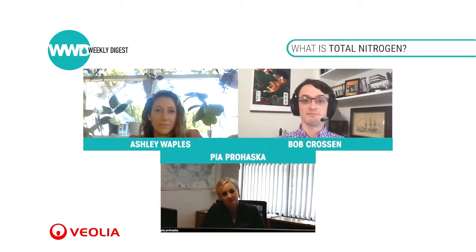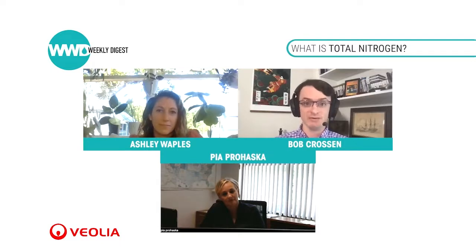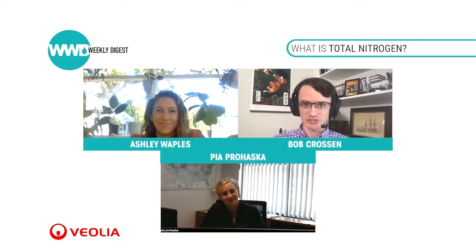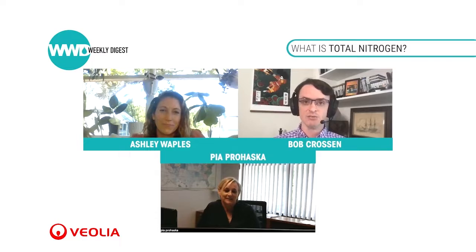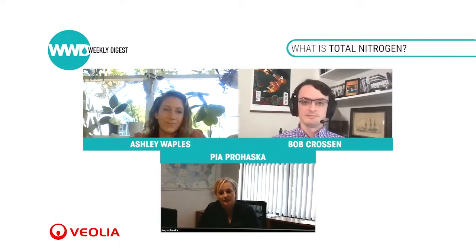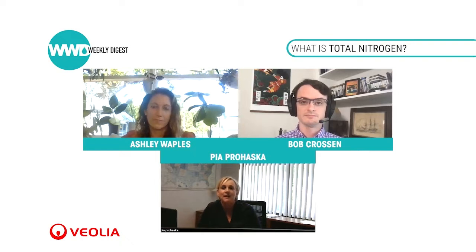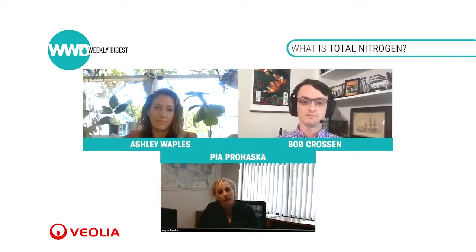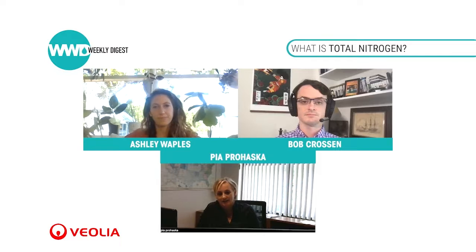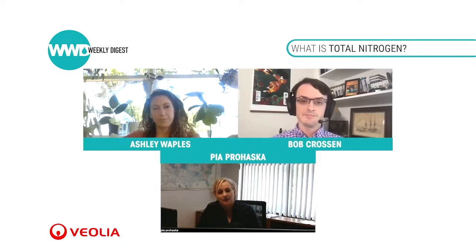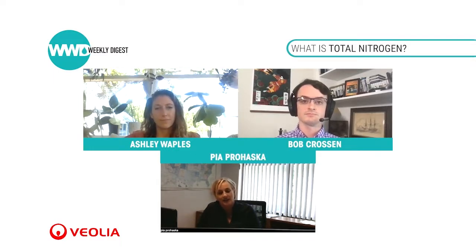There's also a difference between total nitrogen (TN) and TKN — total Kjeldahl nitrogen. Pia, could you talk a little bit about the difference between TN and TKN? TKN is basically the sum of all nitrogen incorporated in the organic matter together with ammonia. When you talk about total nitrogen, you also add the nitrate and the nitrite. So TKN is the sum of organic nitrogen and ammonia, and total nitrogen adds nitrate and nitrite as well.